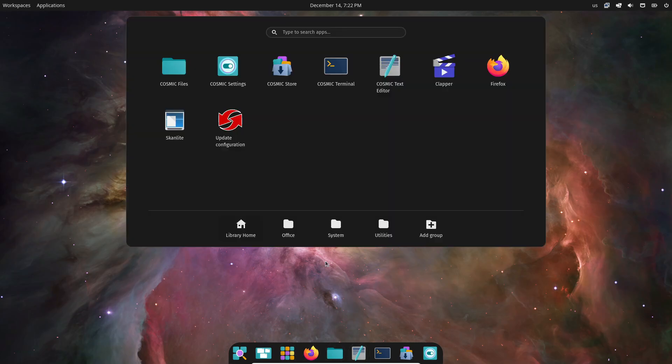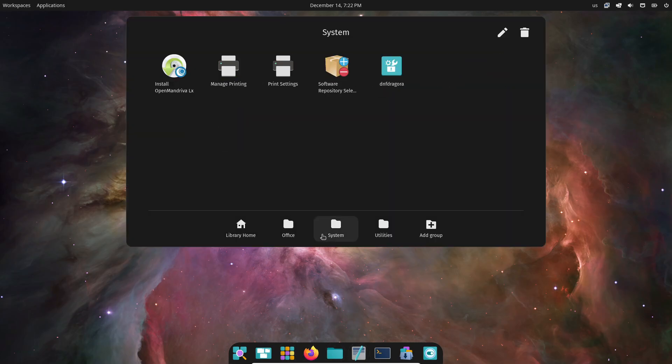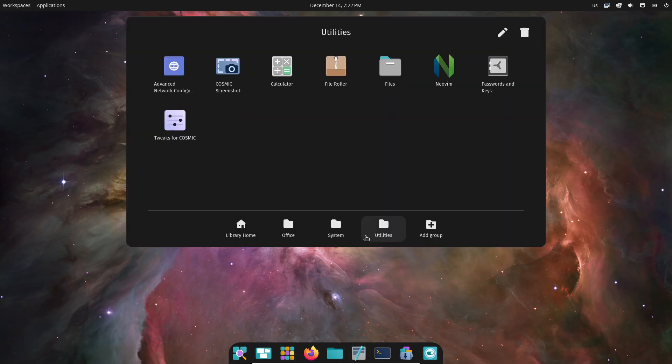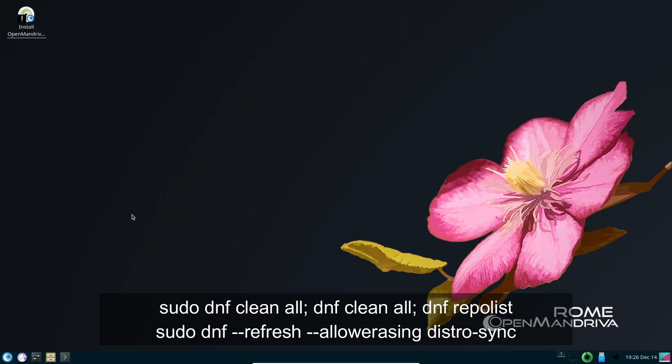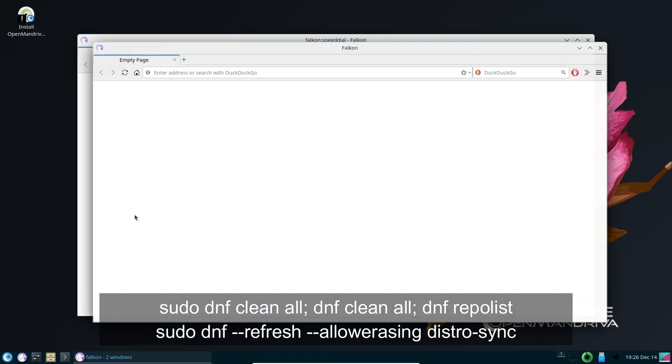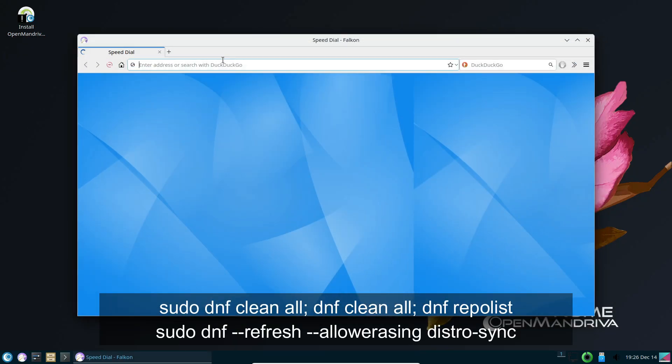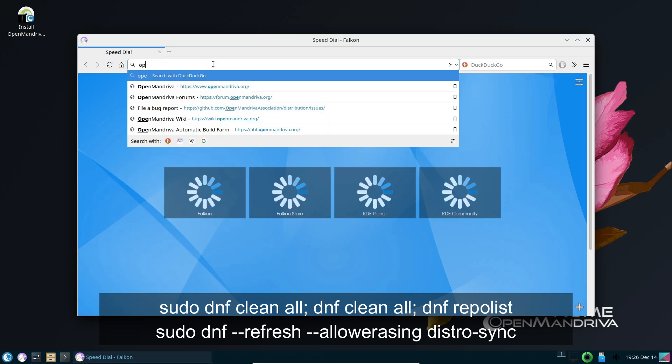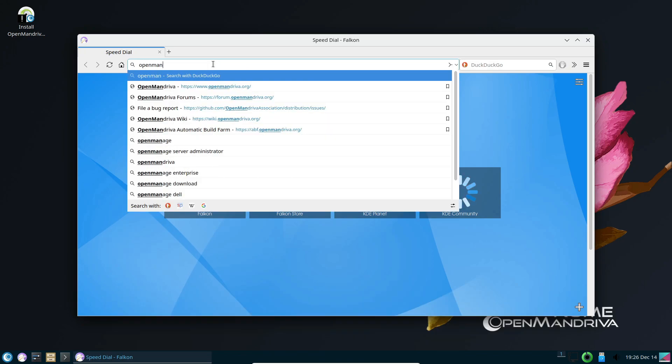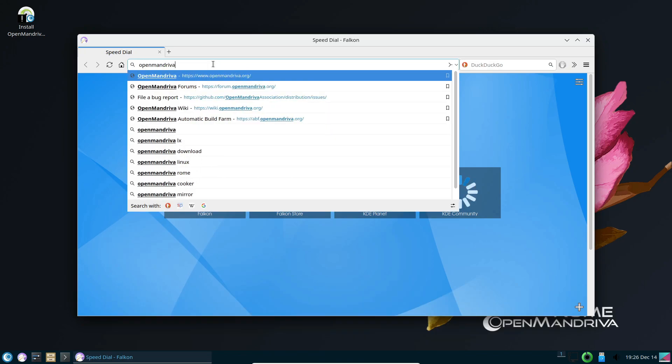If you're already an OpenMandriva Rome user, there's no need to download a new ISO. Just open up a terminal and run the following commands to upgrade your system. And that's it. You'll be up to date with the latest and greatest from OpenMandriva.